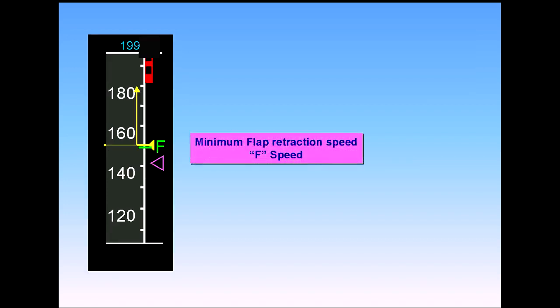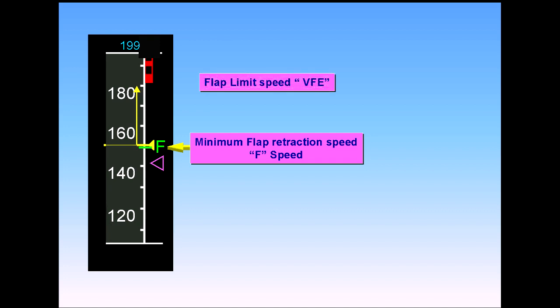The minimum flap retraction speed is shown by a green F. This is referred to as F speed. The flap limit speed is shown by a red and black strip at the top of the speed scale.